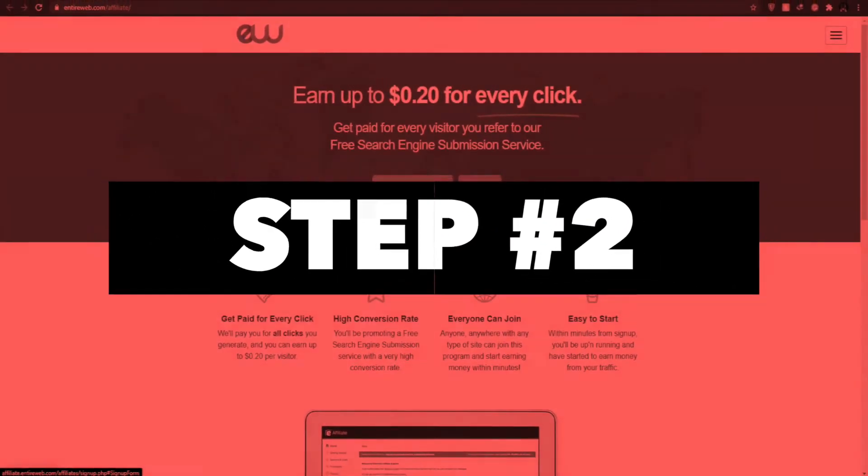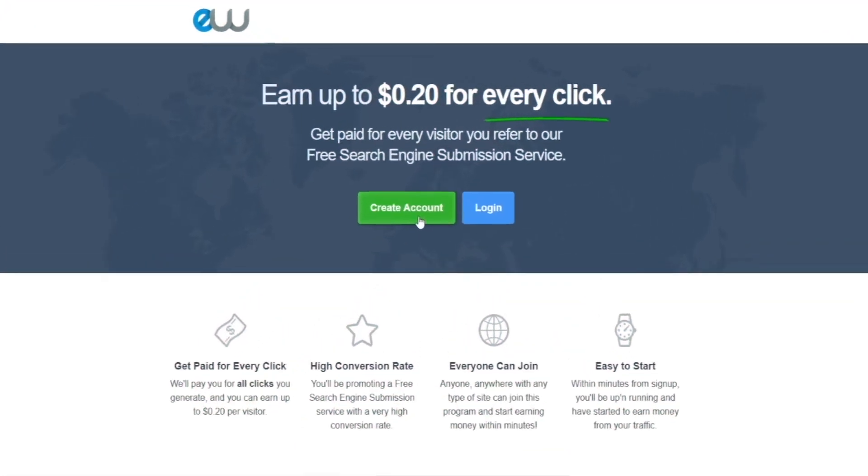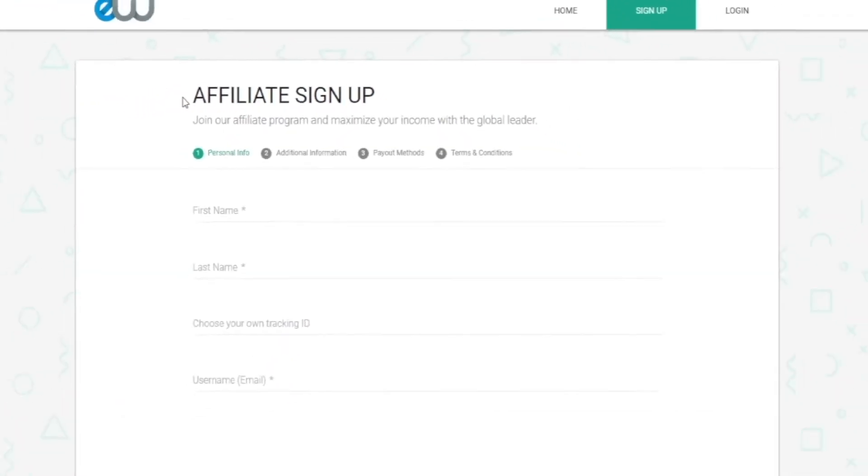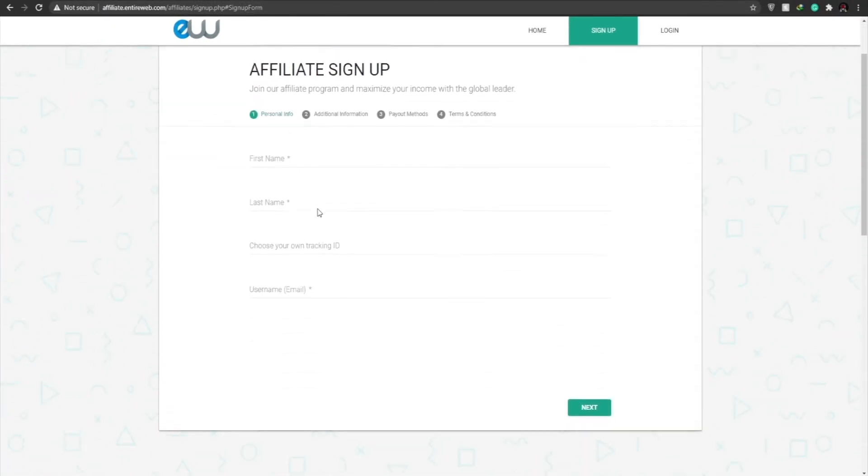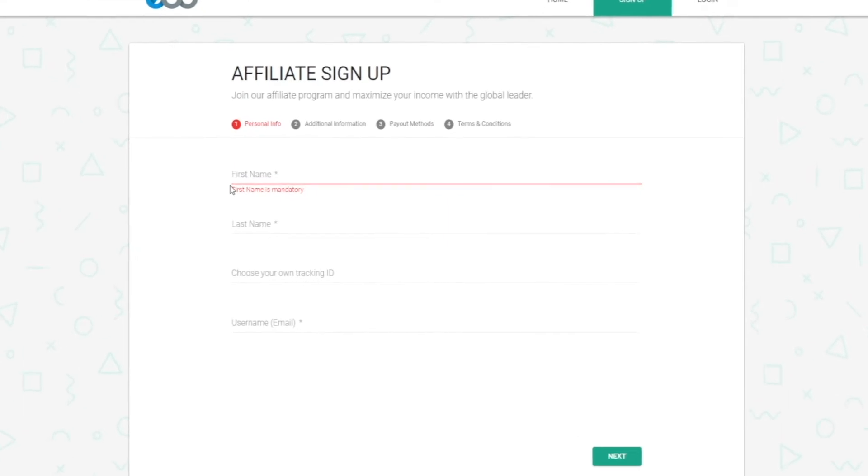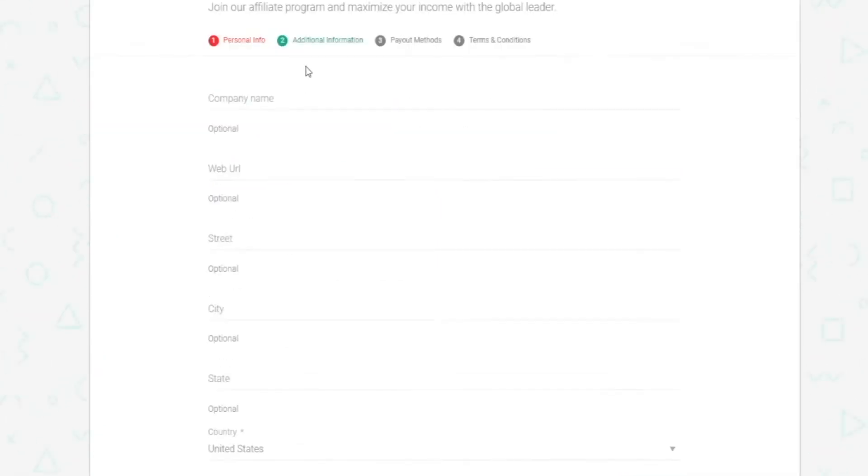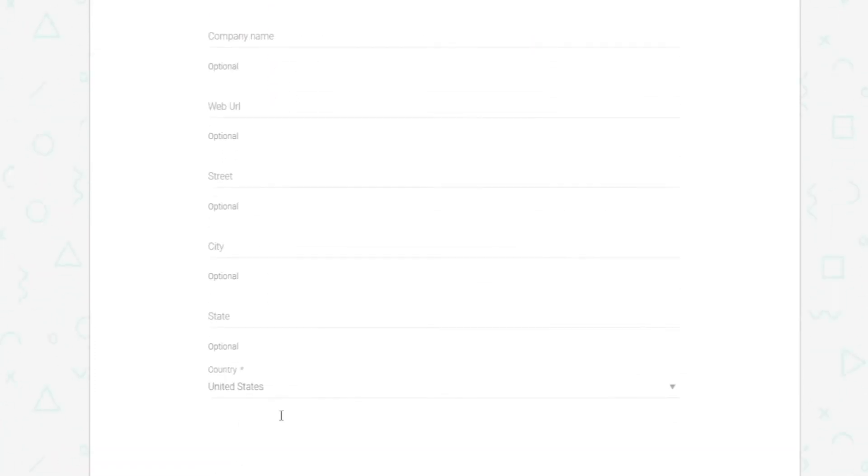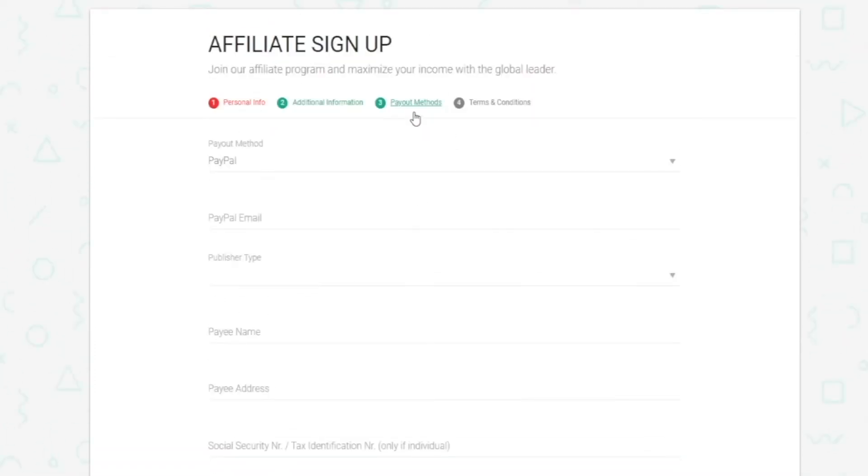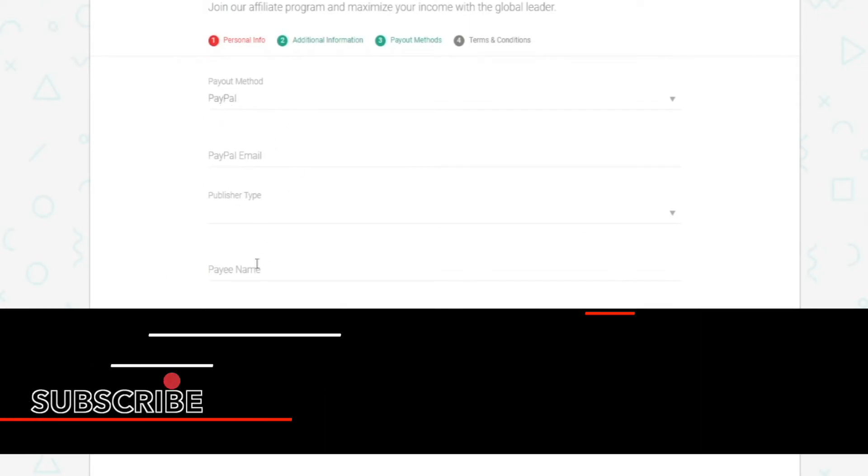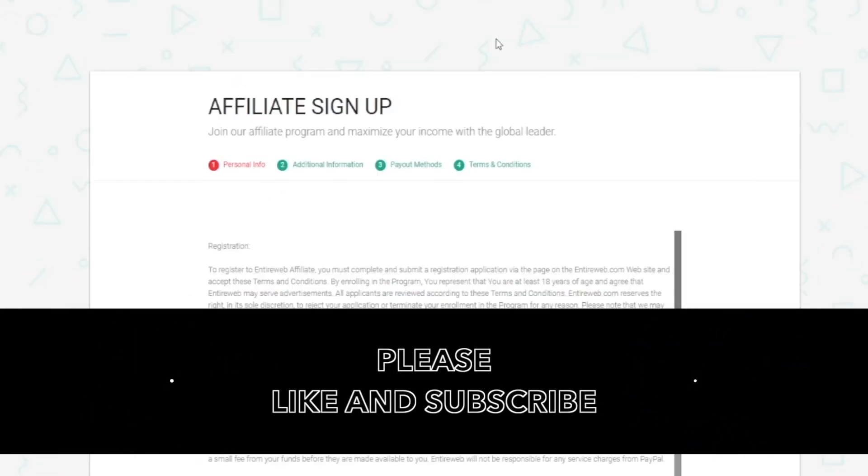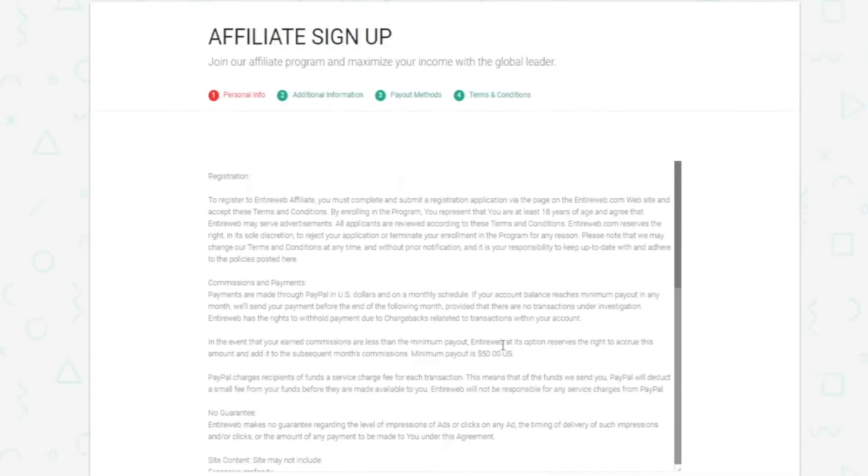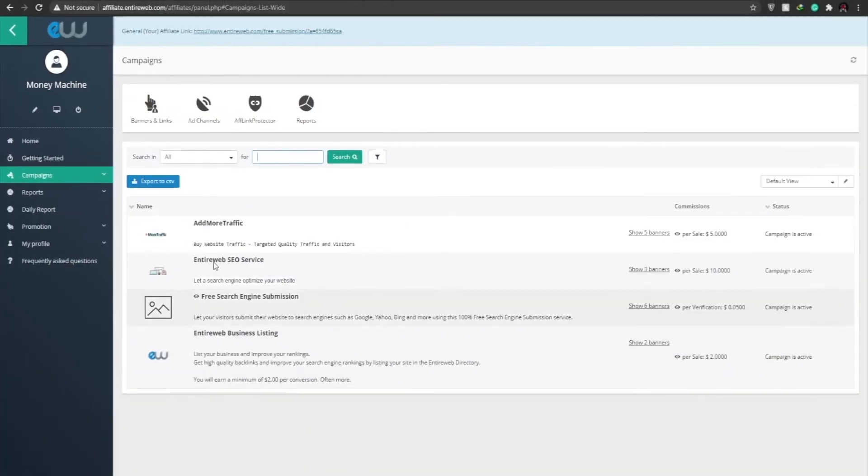And having said that, we can now move on to step number two. So step number two, what I want you guys to do is create an account and you can do that by clicking on create account. So once we click on sign up, we can now join the affiliate program and this is how it would basically look like. You will have to enter in your information such as your first name, your last name, your own tracking ID and your email as well. And after that we can enter in additional information that will help us to better the process. We can simply enter in a payout method. Basically there are two payout methods available. The first one is called PayPal and the second one is called Payee. Then we can move on to the terms and agreement. All you have to do is check this box and then just simply click on sign up.